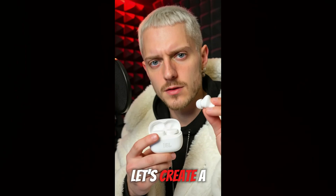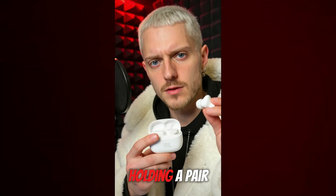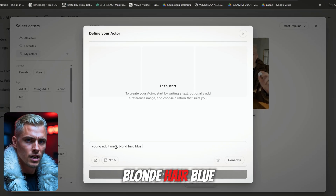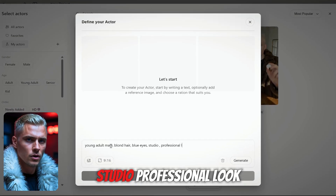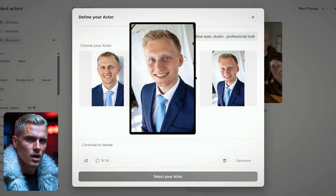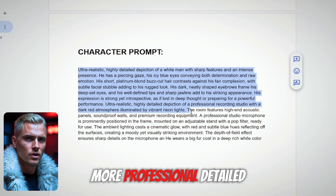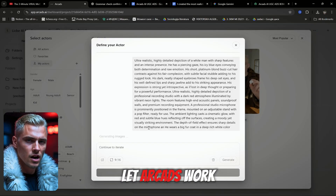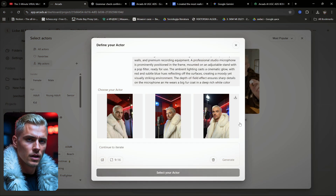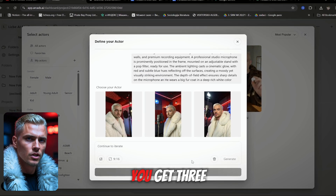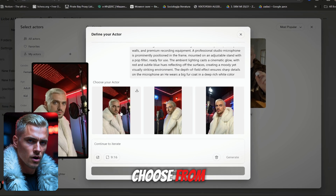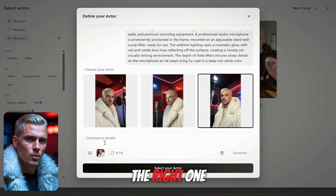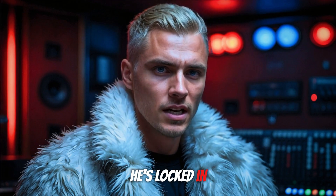For this example, let's create a professional sound producer holding a pair of earbuds. While you could use a simple prompt like "young adult male, blonde hair, blue eyes, studio, professional look" and get great results, I wanted to test a more professional, detailed prompt. I pasted it, clicked Generate, and let Arcads work its magic. The results are insane. When it finishes, you get three image options to choose from — hover to enlarge and pick the one that feels right. I'm going with the right one. Now he's locked in as your base actor.